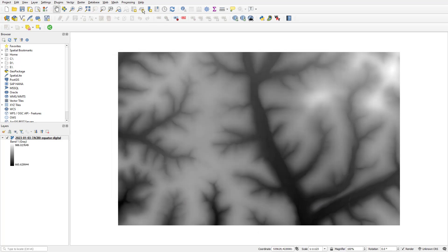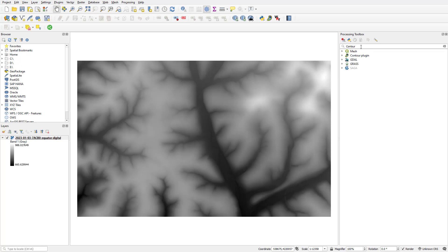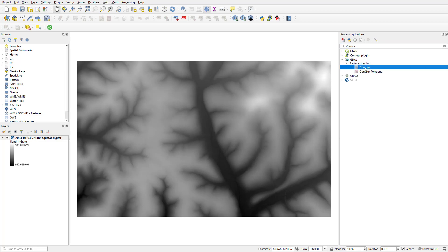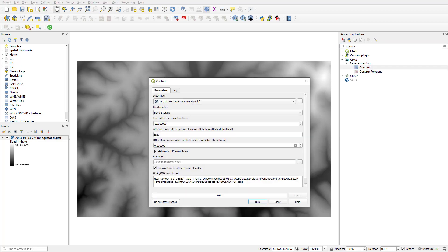Now that we have the DEM loaded into the map, we're going to go to processing toolbox at the top. You can type in contour and we're going to be using the one called contour under GDAL, raster extraction, contour — so you can double click that. We can keep the defaults the same, but if you want to change anything go ahead, and once the settings look good you're just going to click run.